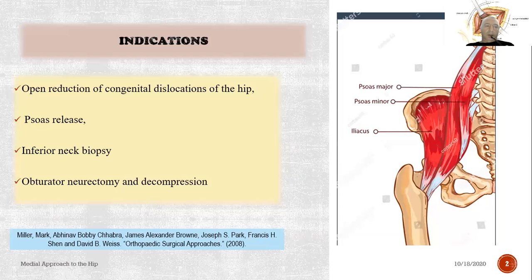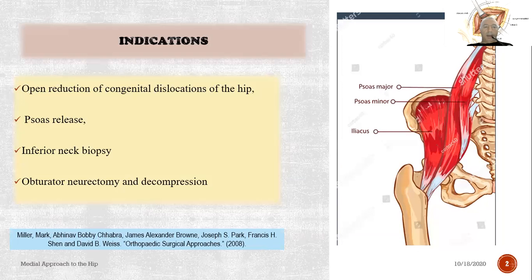Indications: open reduction of congenital dislocations of the hip, psoas release, inferior neck biopsy, obturator neurectomy, and decompression.